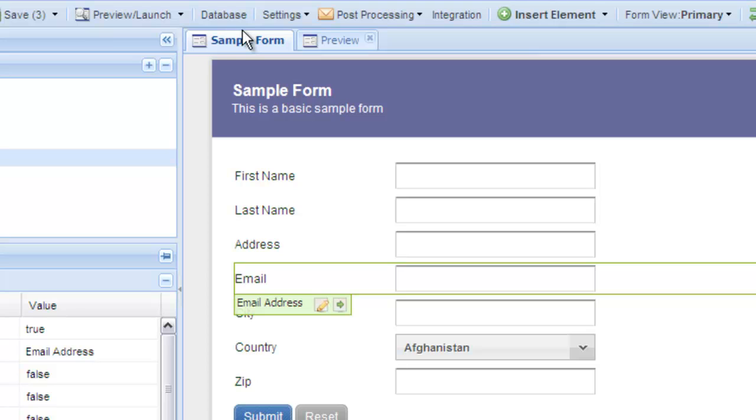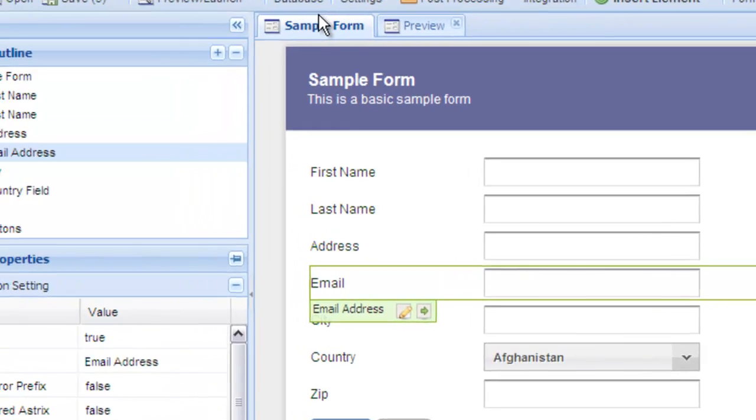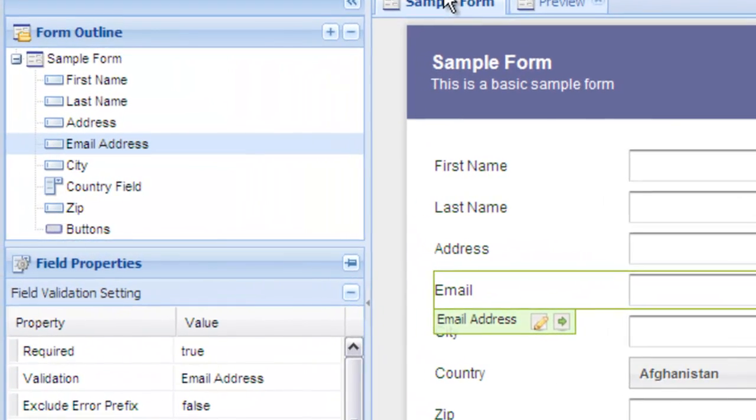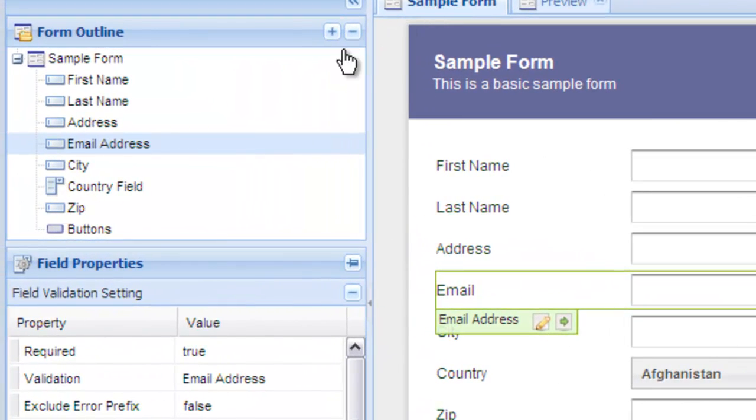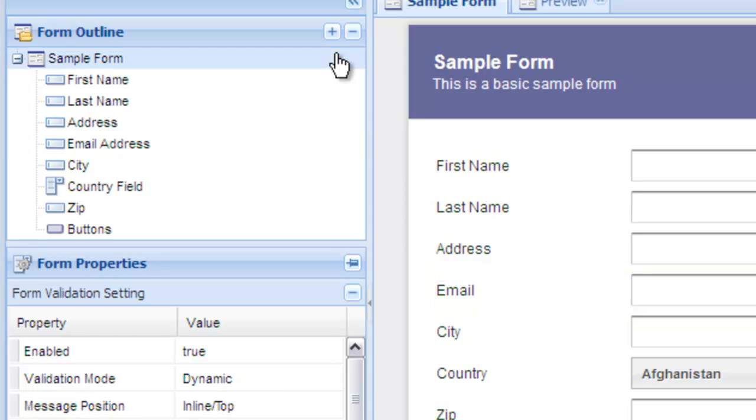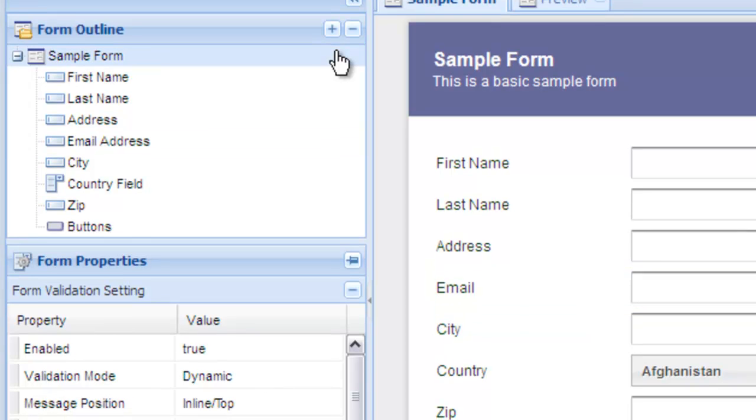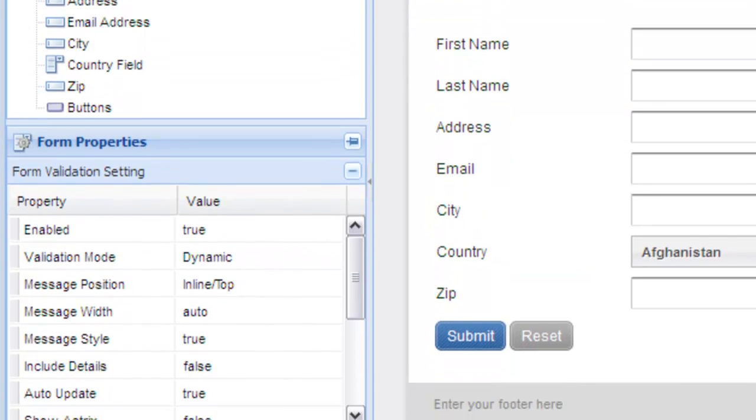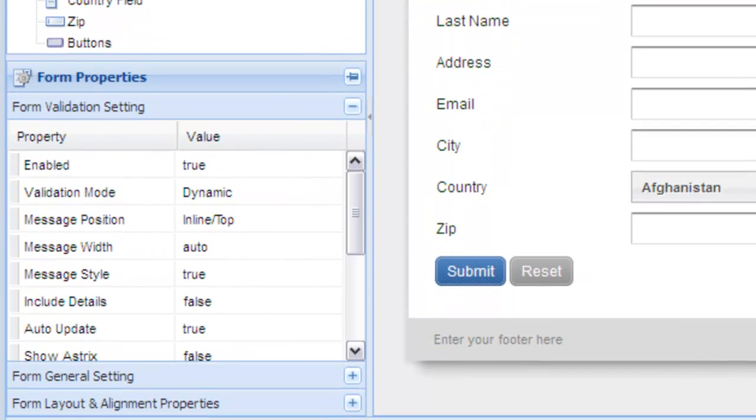Now let's look at the global validation settings for the entire form. These settings can be accessed by clicking on the overall form as opposed to a field in the form. Take a look at the form validation settings under the forms properties panel. These settings affect how validation is applied to your entire form.